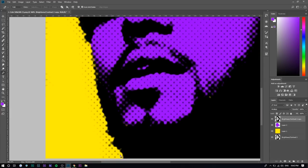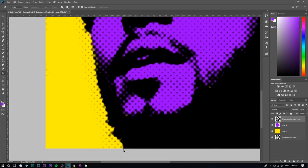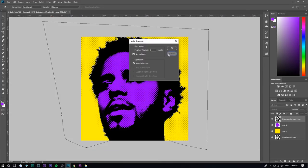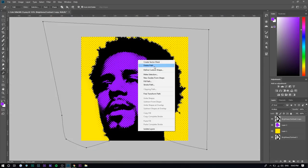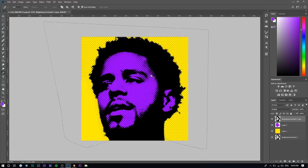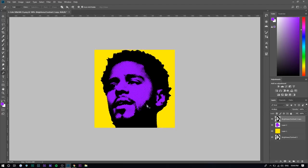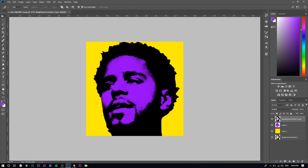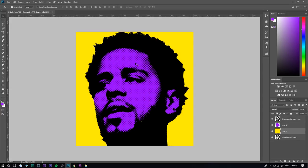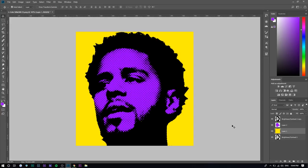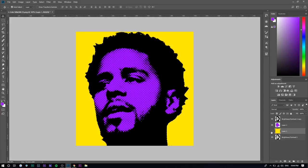I'll use the pen tool — select the background, right-click, press Make Selection, then delete, and you should be good. The beauty with this is because you've deleted the top background, you can do whatever you want with the background layer, since this is the only background now.